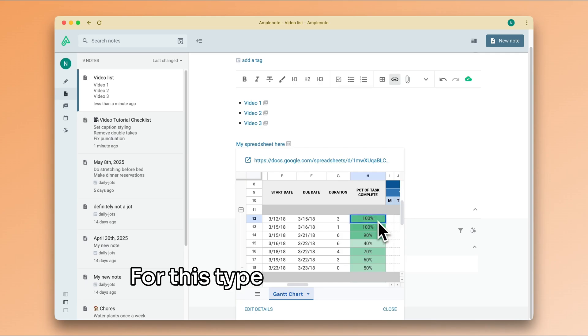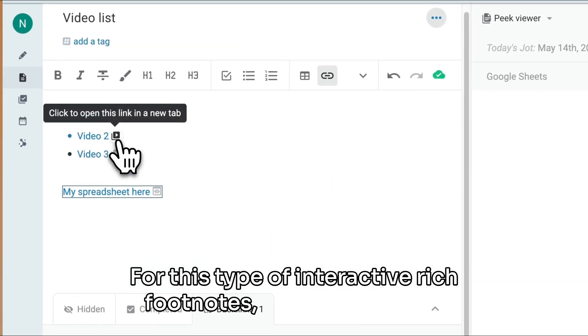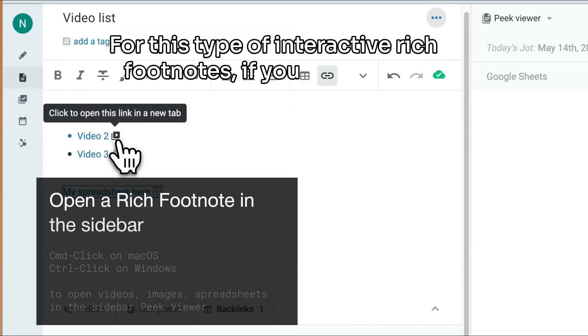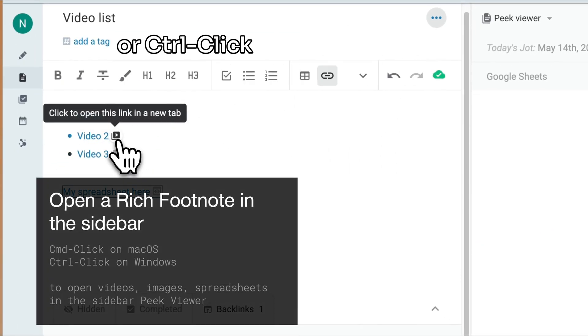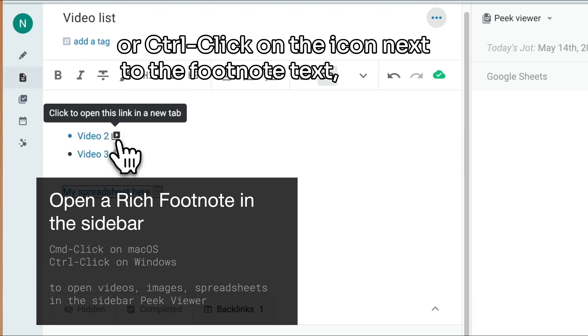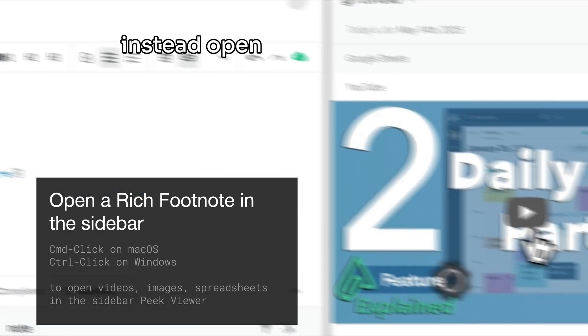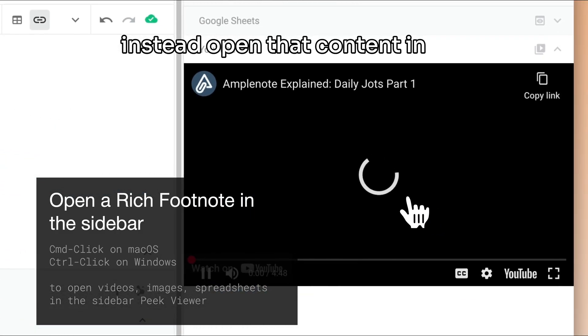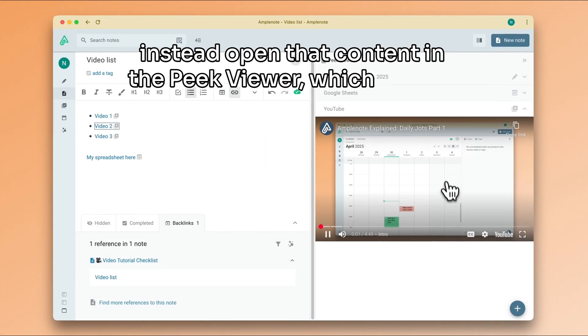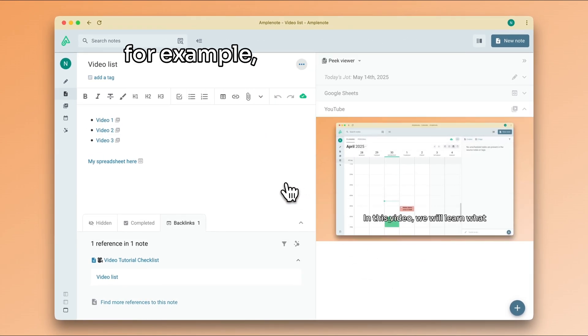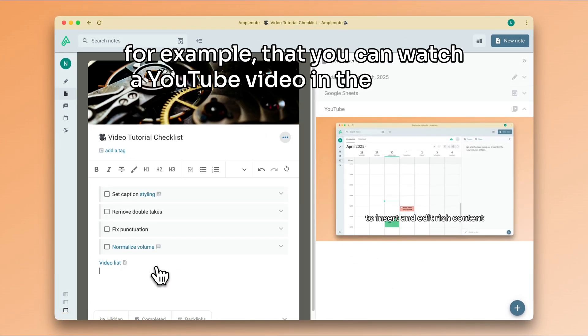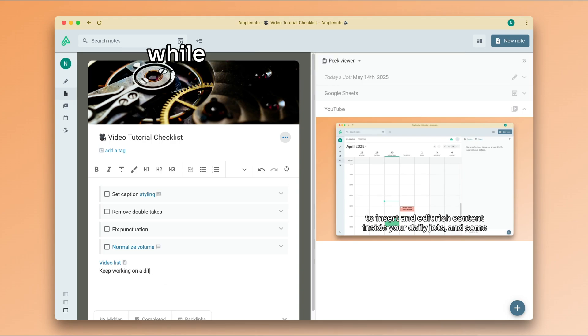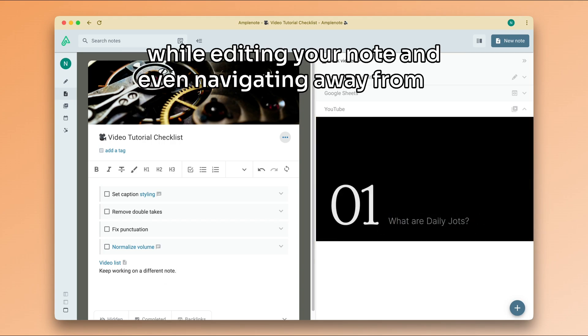For this type of interactive rich footnotes, if you command click or control click on the icon next to the footnote text, you can instead open that content in the peak viewer, which means, for example, that you can watch a YouTube video in the sidebar while editing your note and even navigating away from it.